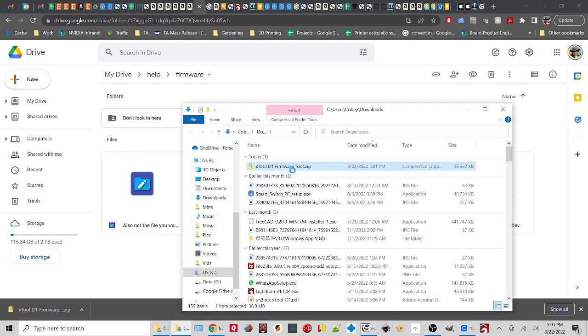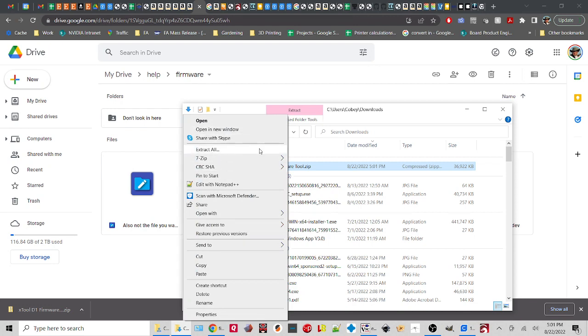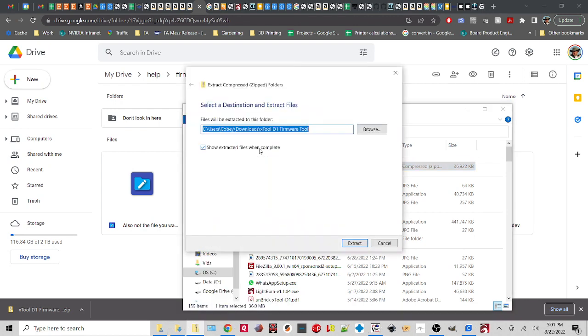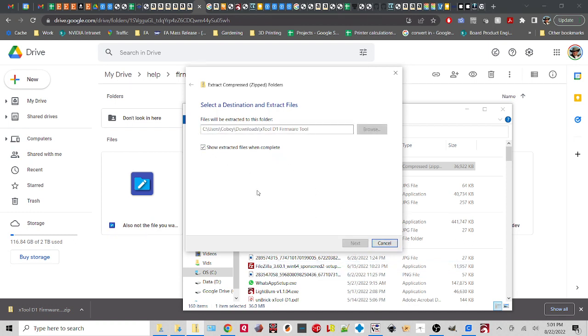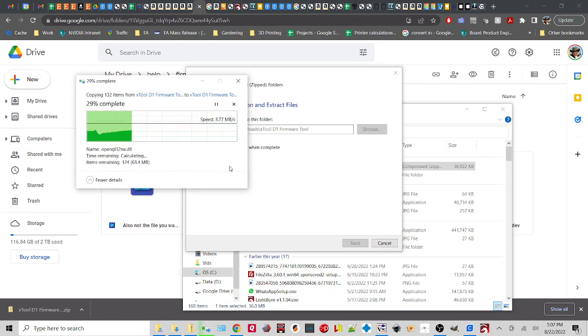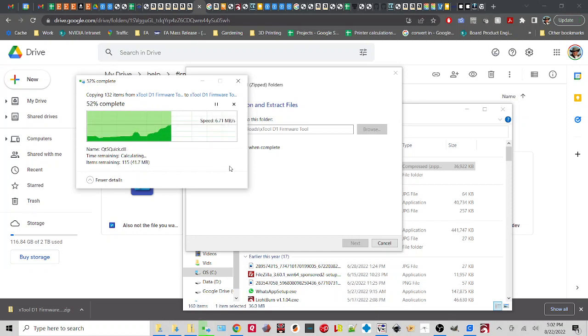Now, I'm going to right click on it and I'm going to say extract all. And it'll say where do you want this. This is where I want this, and I want it to show me the extracted files when completed. So Windows will go through and do the extraction for you. I'm taking this zip file out. We'll wait for it to finish.